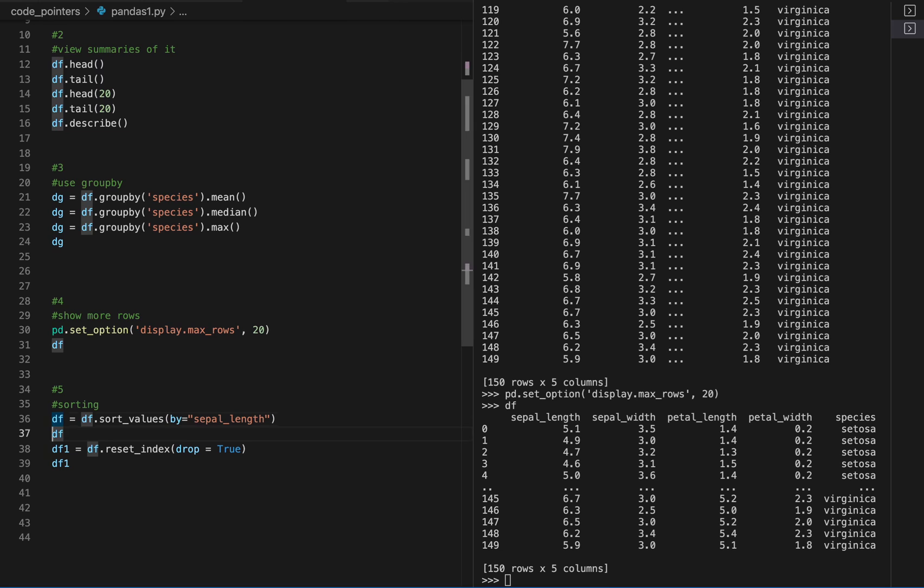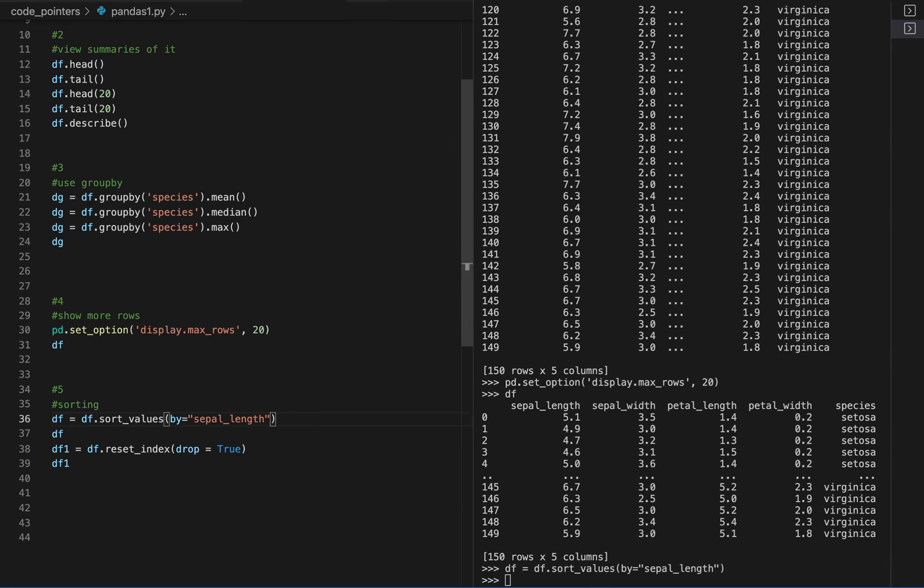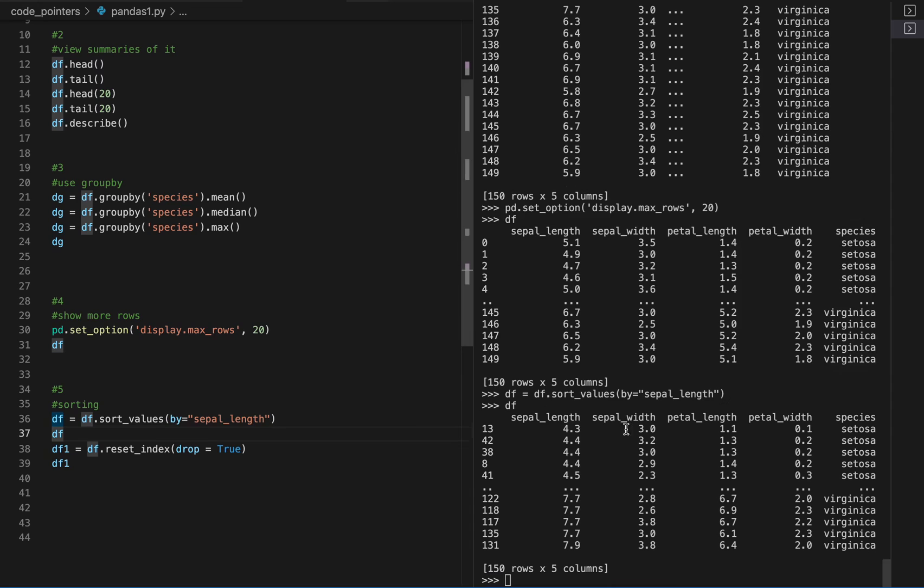Now if I want to sort by, say, this column, I want to sort these in ascending order. I will just do this and now they are sorted.